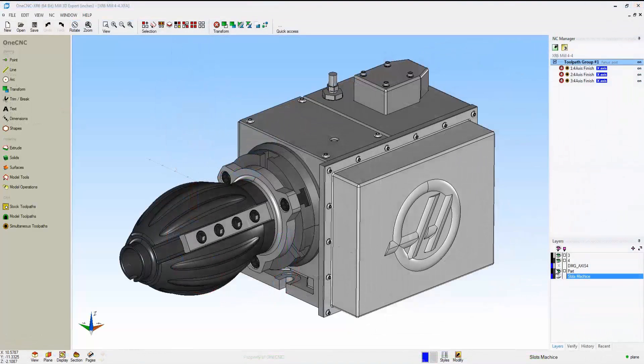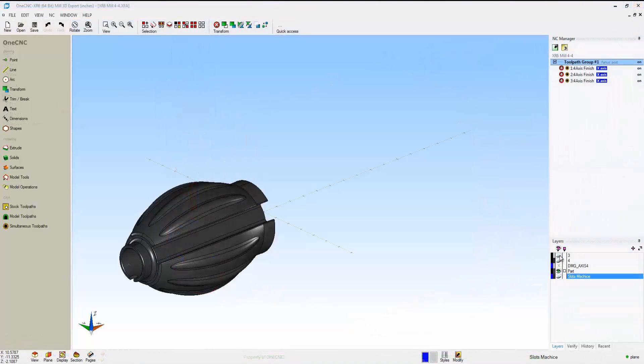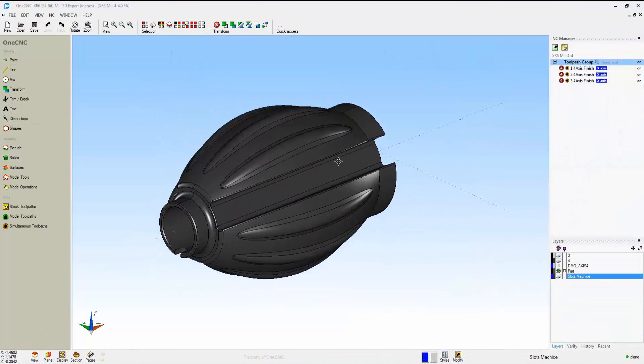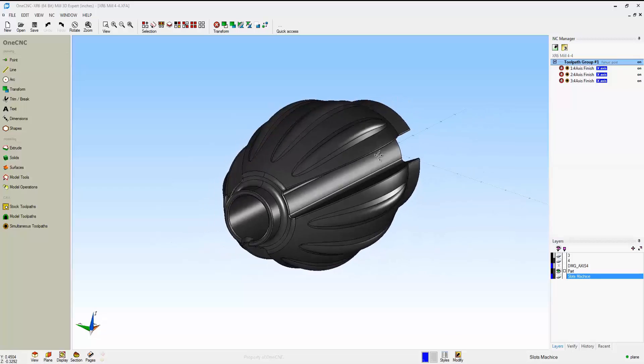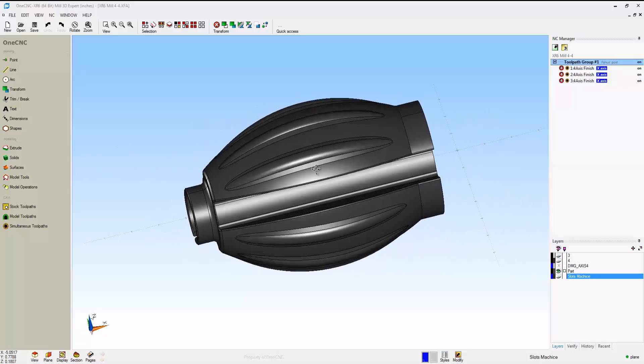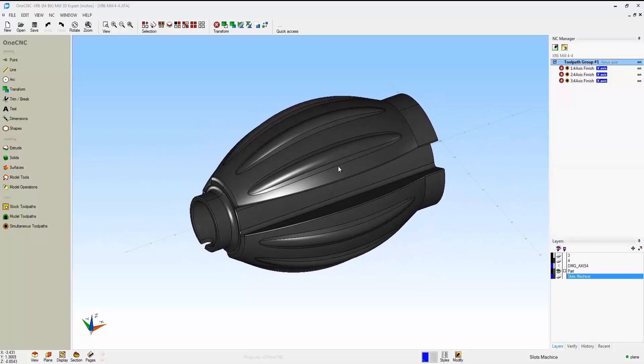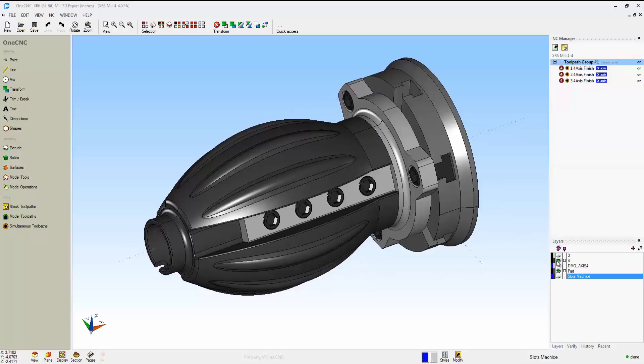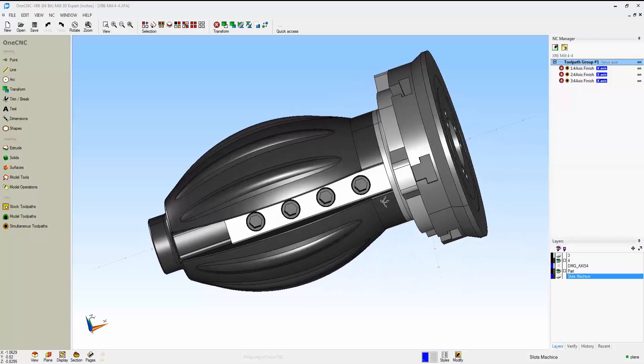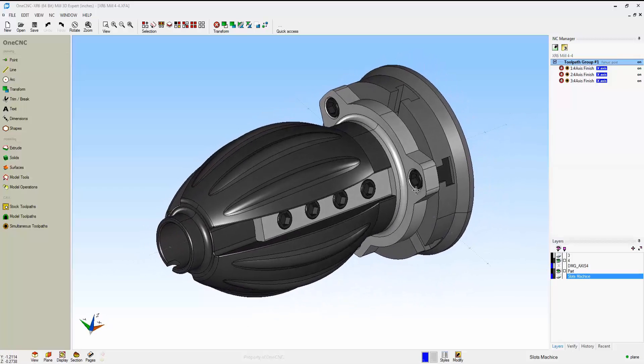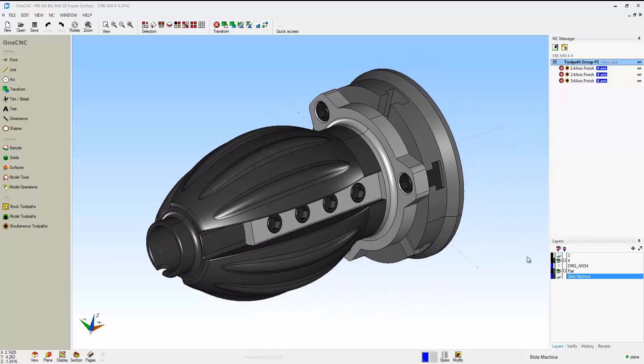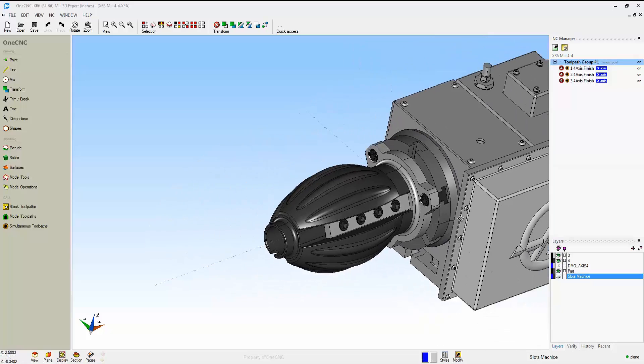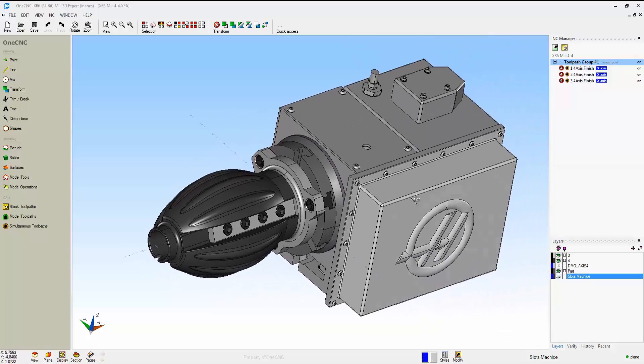Now let's take a look at 4-axis simultaneous. This is a little bit different. Let's take a look at this part. This is where you're performing surface machining and your A-axis moves at the same time. We're going to apply toolpath that's going to be collinear with the center of index.